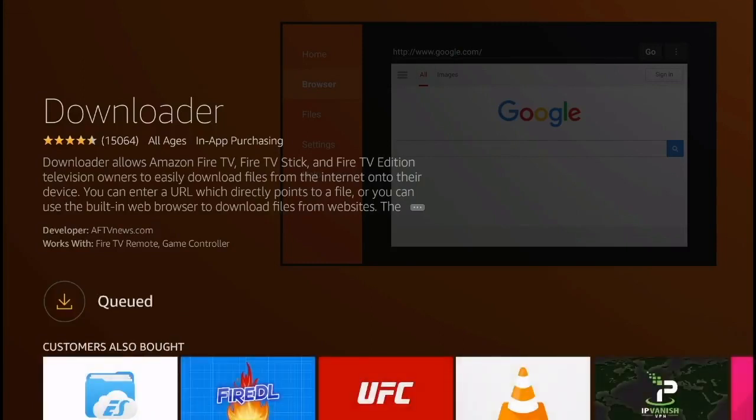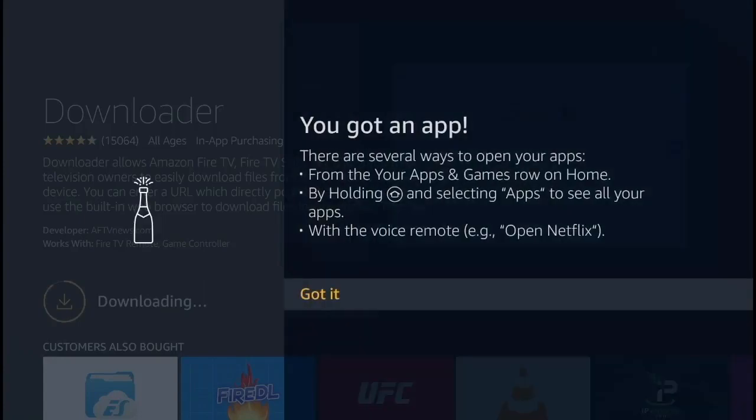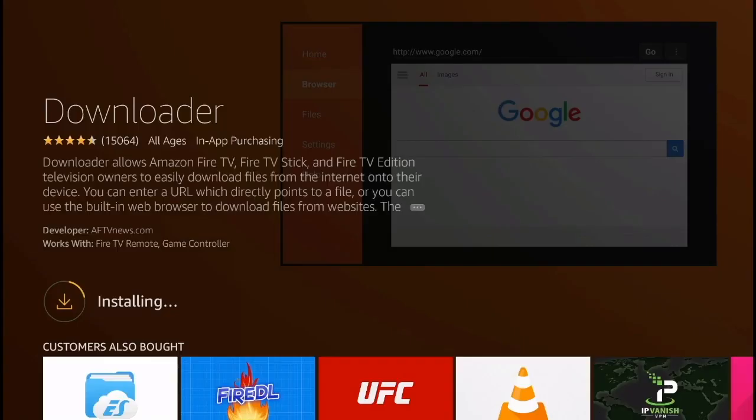It should take around 20 or 30 seconds for the application to download. This is the first step that you're going to need to do to go ahead and install the Avenger Store on the Amazon Fire TV.